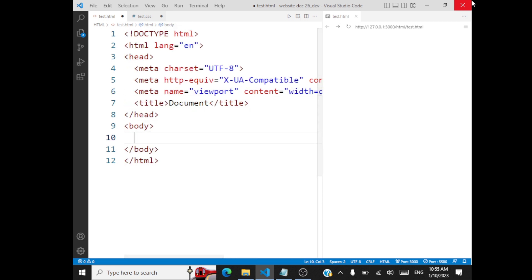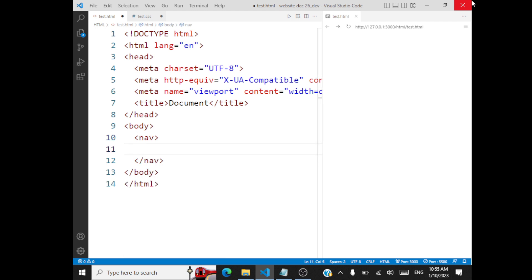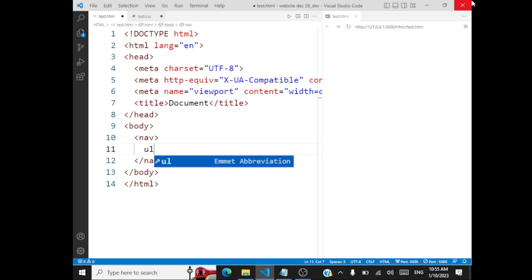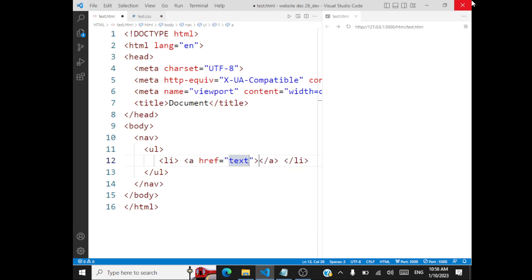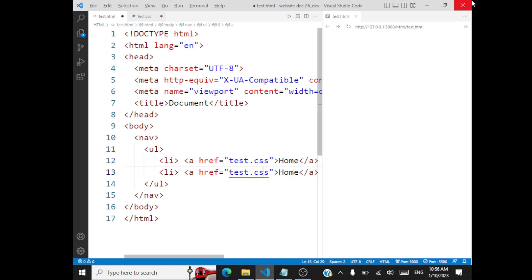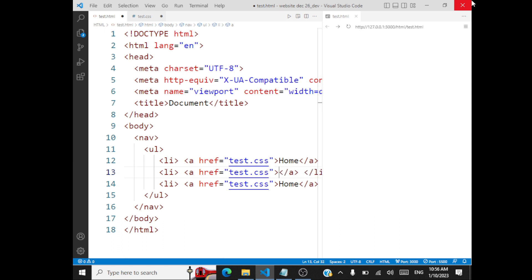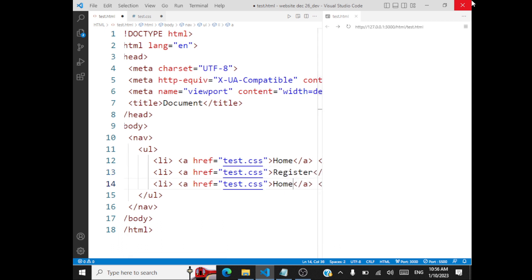Inside this web page I am going to have a nav element. The nav element is used for putting up your navigational links. So let me create a navigational link — a very simple link. It consists of some list items, and each list item should have an anchor tag. I'll create three links: Home, Register, and About.